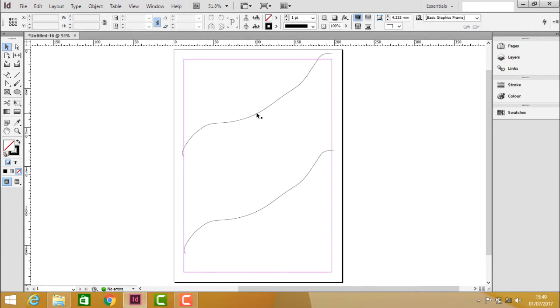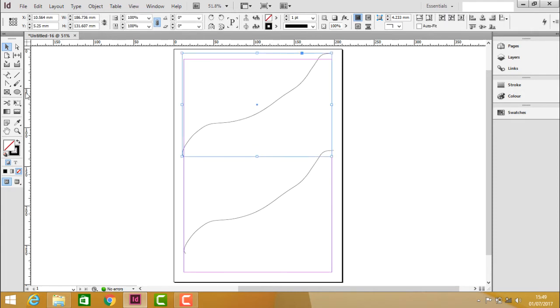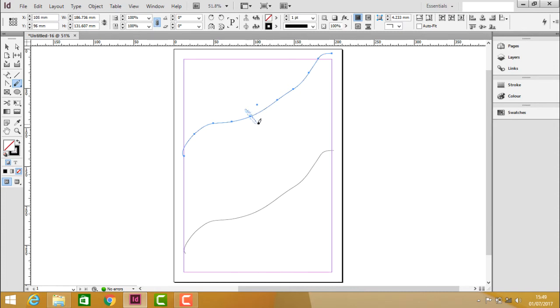Now selecting this path, choose the eraser tool. When you continuously rub on one anchor point on a path, you can see that one side of the path gets cleared.